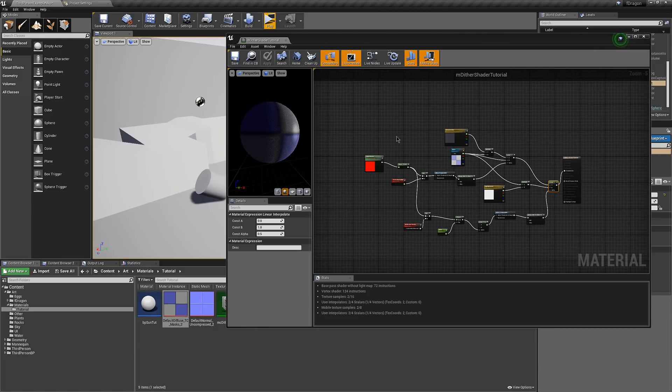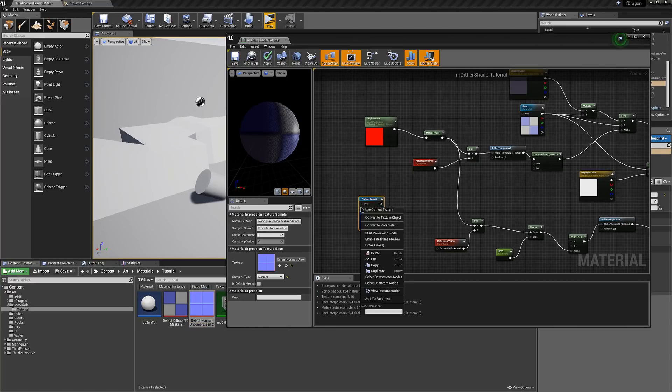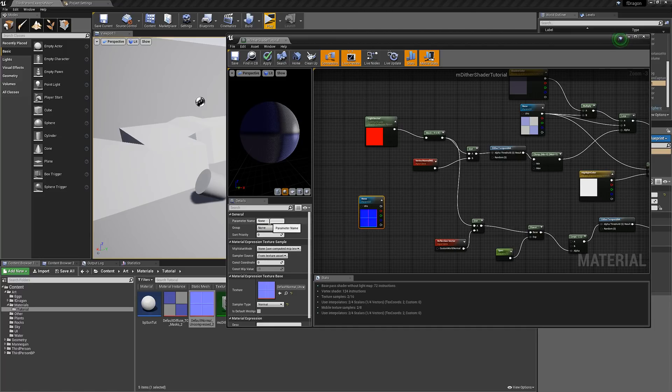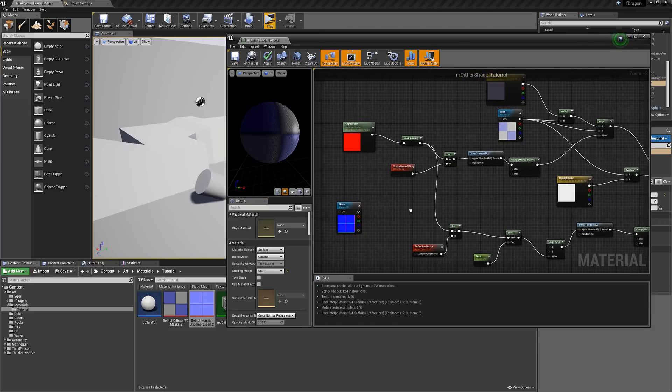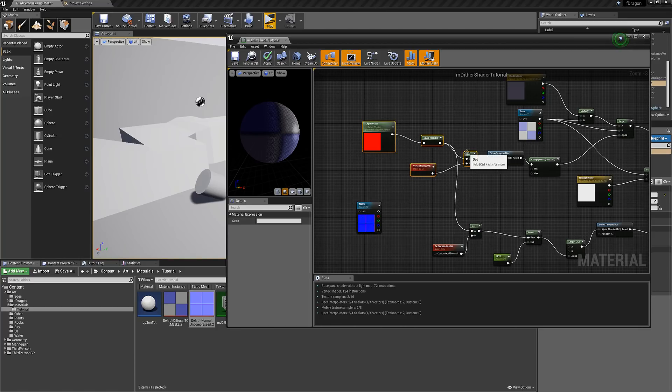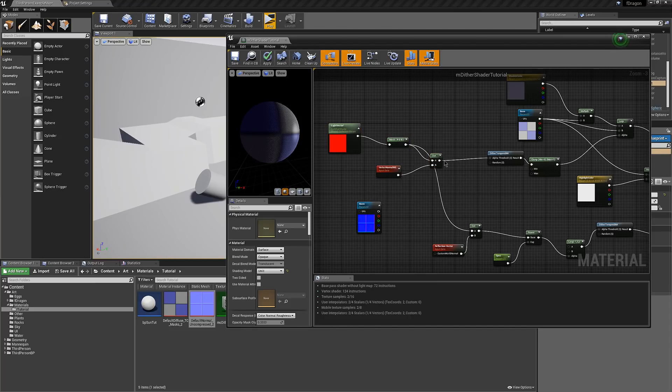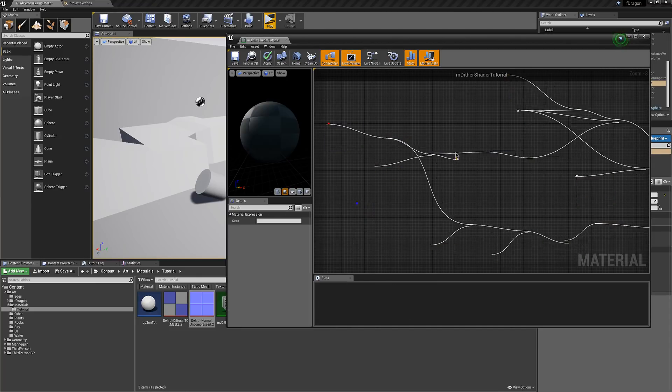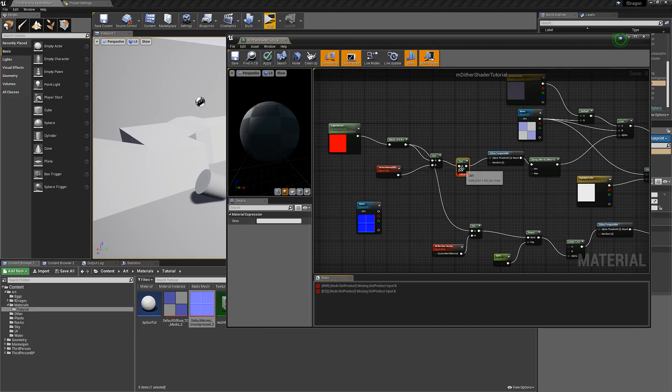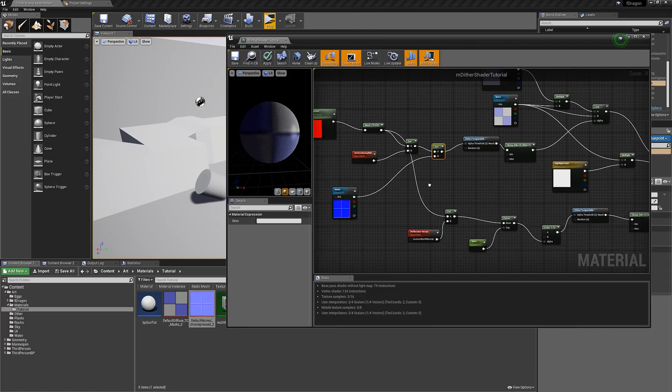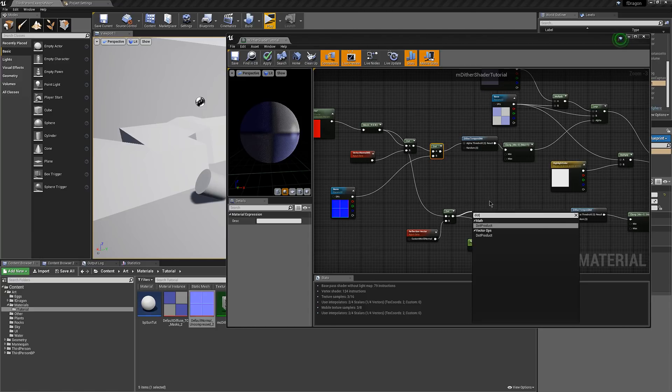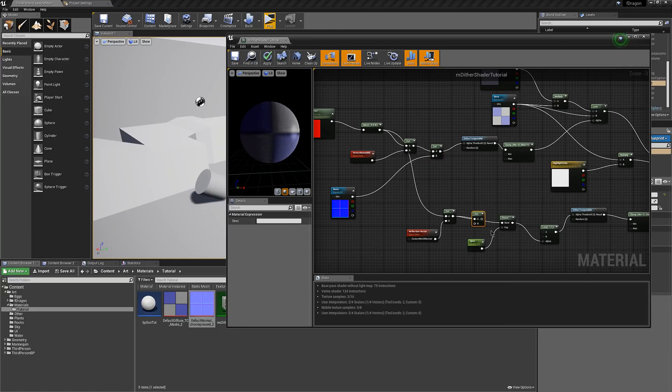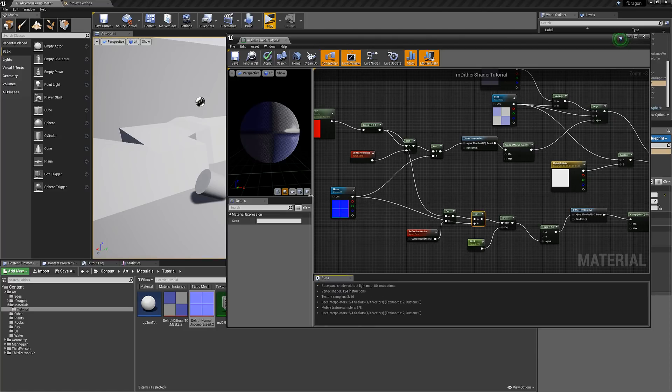Next thing you can do is if you want to have a normal map, just plug your normal mapping in, convert to a parameter and call it norm. Then all you have to do is throw another dot product in here for the shadows and one here for the highlights. And you have a normal map.